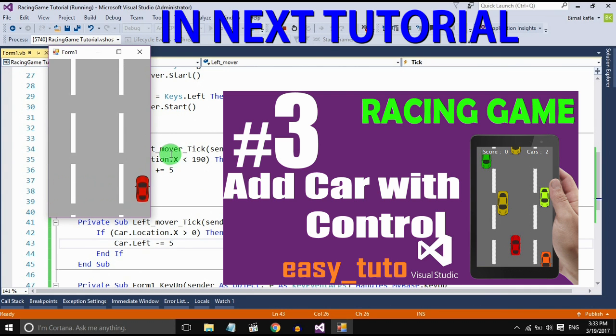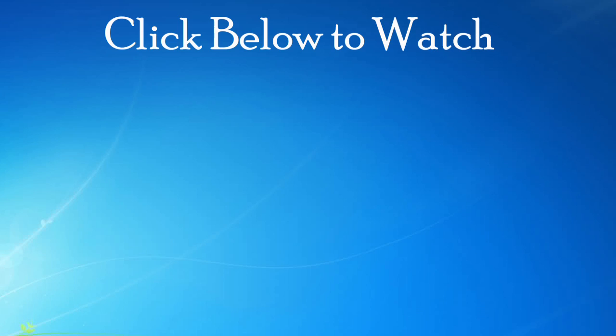Thanks for watching this video. Hope you liked this video. If you have any doubts and queries please comment below, I will reply to you. And don't forget to subscribe for more videos. See you in the next video.